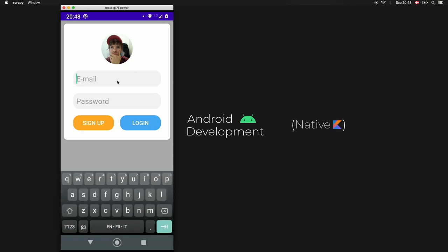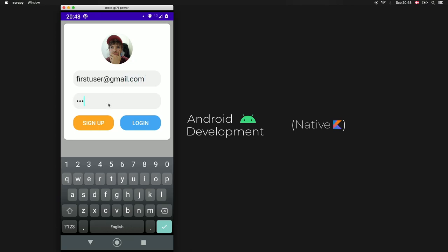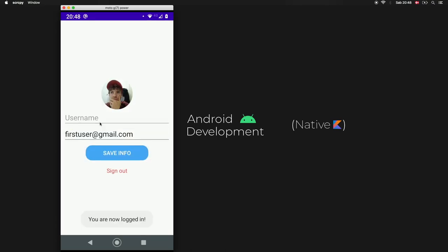Then you can either choose to log in or to sign up, and we're just going to sign up first. So we're going to type in firstuser@gmail.com and the password will be 123123, and we will click on sign up. And as you can see, it will take us immediately to a profile page where you can see an image view of what I just inserted and my email.